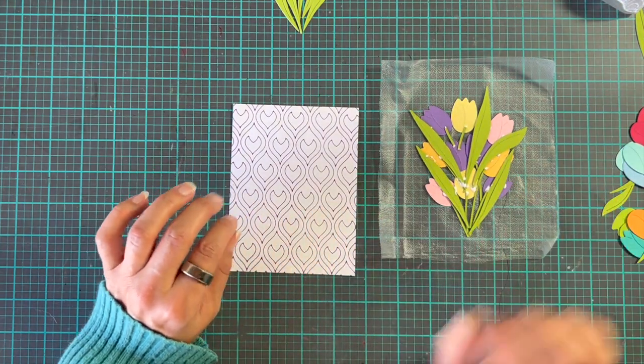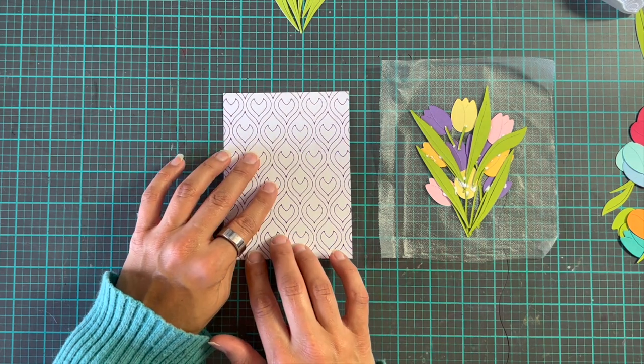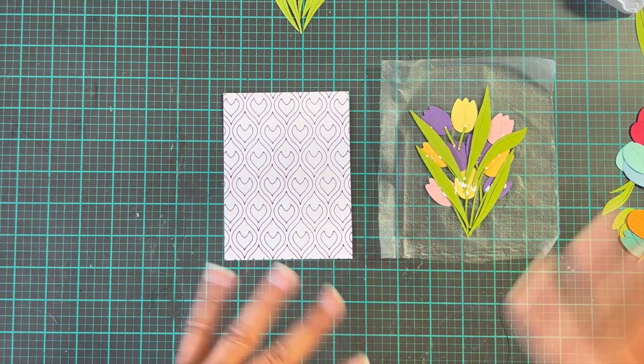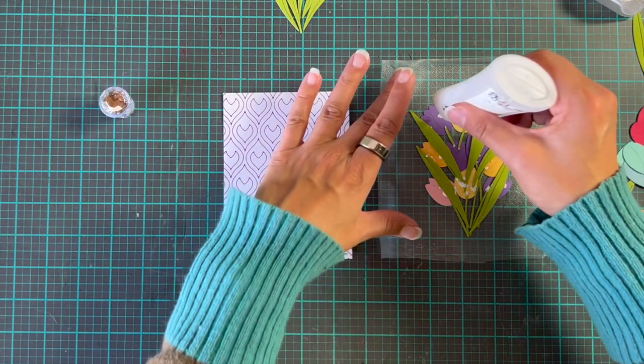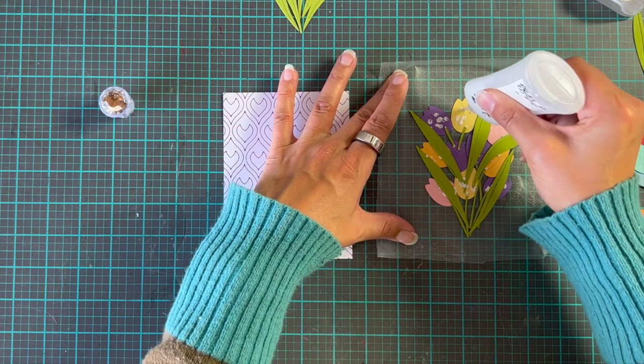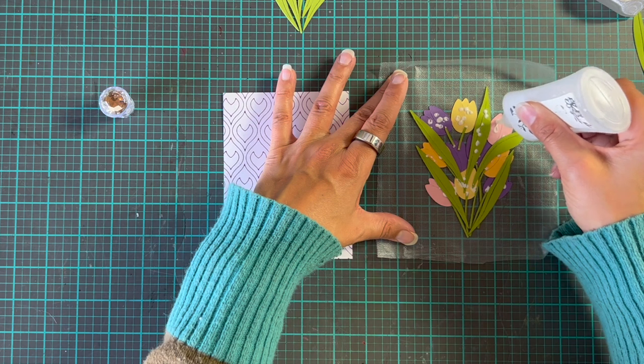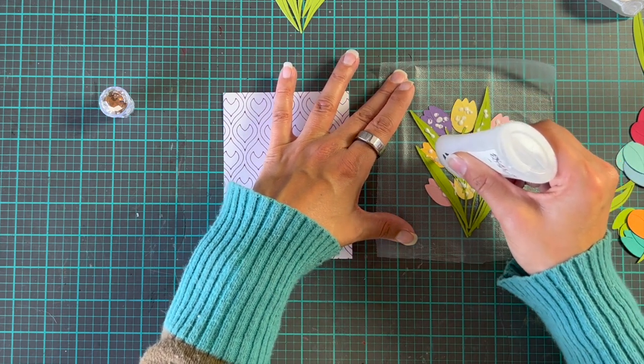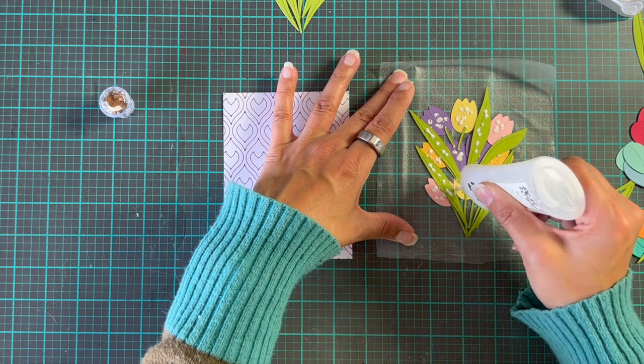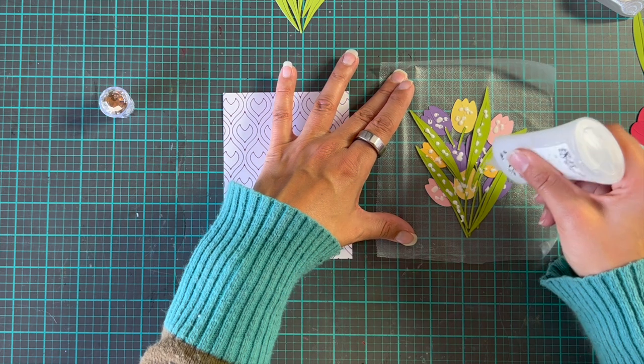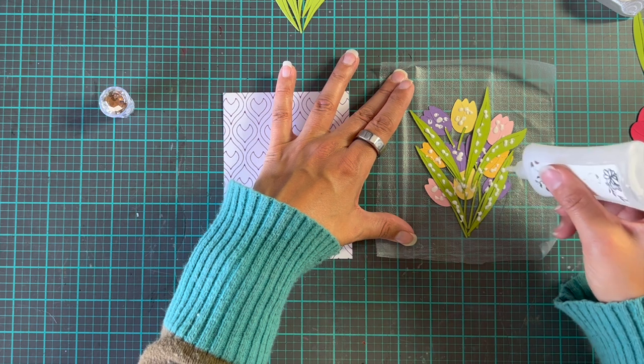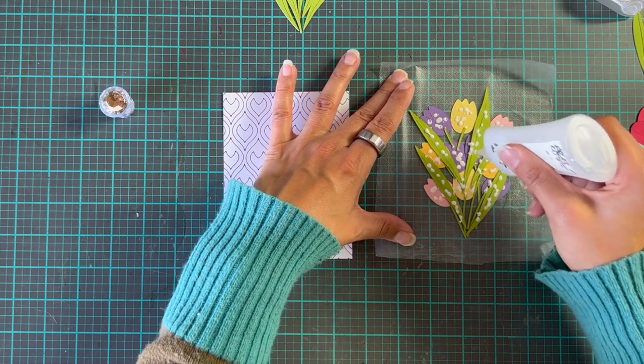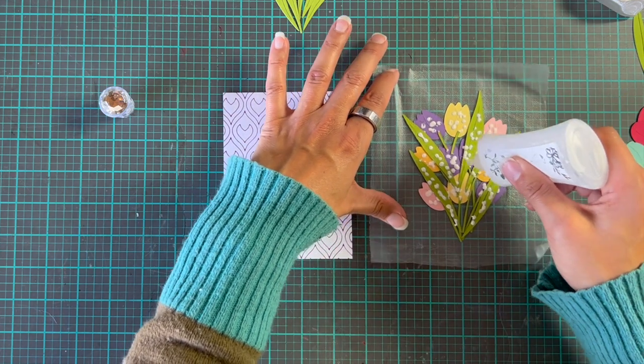Now the question is, do we add a little bit of foam tape on this, or do we just glue them down quite flat? Because it's going to be quite bulky anyway with all of these flowers. And you know what, I think I just answered my own question. So what we're going to do is just add glue directly to these, and we are not going to build up any more. We might do some with the extra leaves on top of this, but we'll see how it goes. It's always a roller coaster in my craft room, and I figured why stop that now?